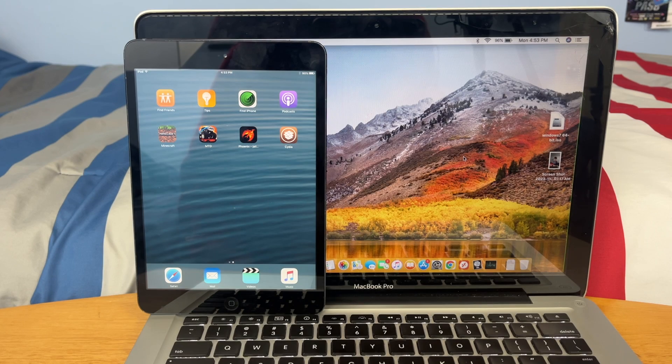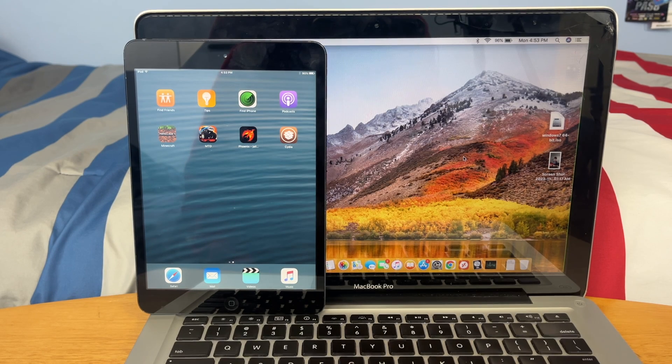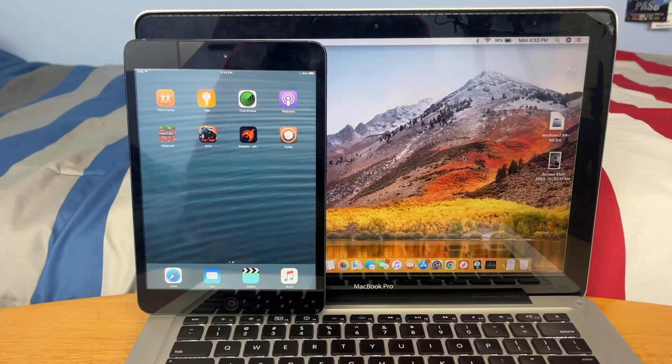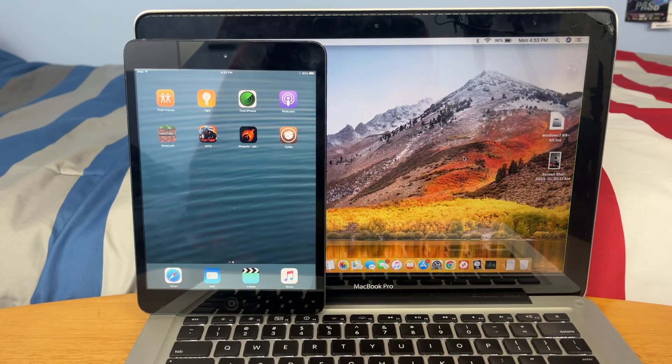What's up guys, this is TechItOut and today I'm going to be showing you how to jailbreak iOS 9.3.5 using a PC or a Mac. So let's get started.